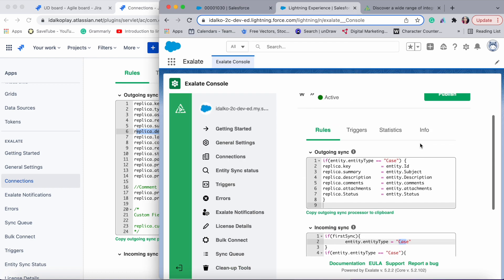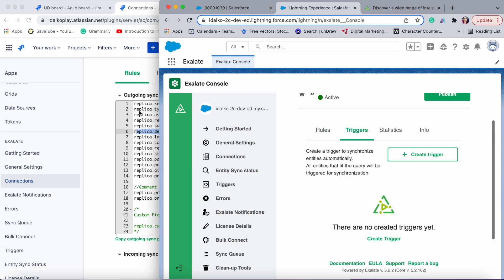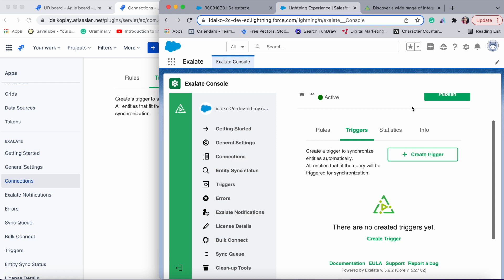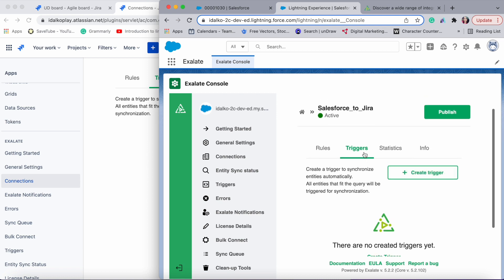Now let's move on to the triggers tab. Once you've decided what information to send, it's important to decide when you want to send it — that's done with triggers. For example, you might want to trigger a sync when the company is 'ABC', so all cases from that company create an issue in Jira. Or if the issue type in Jira is a bug, sync it to the Salesforce side. All this can be achieved with triggers.